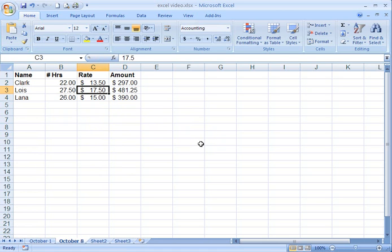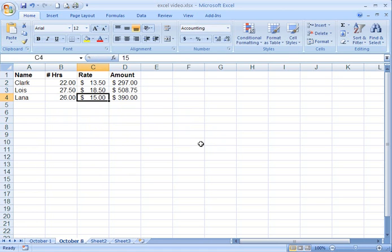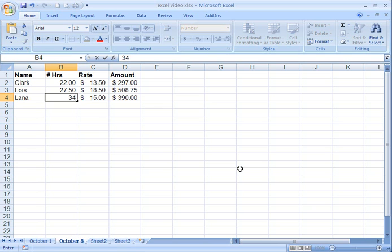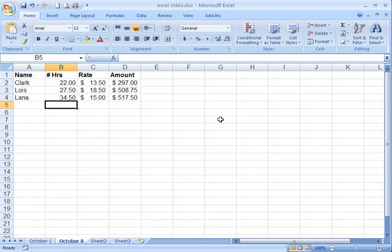Lois got a raise, 1850. And then Lana worked a little bit of extra hours last week because Clark was away. Changed that to 34 and a half. And you can see the numbers changing to the right.